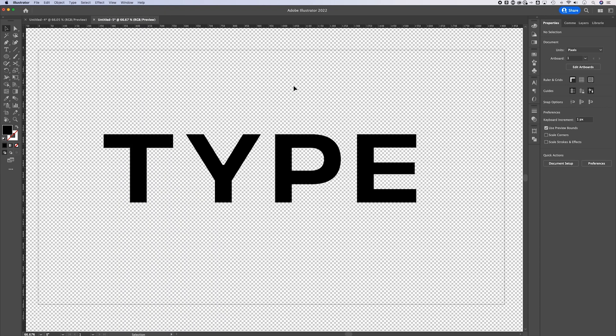That's Shift+Command+D, or Shift+Control+D if you're on Windows. What this does is show you everywhere there is transparency in your document. So you might be wondering why, when you exported, there's still a white background.